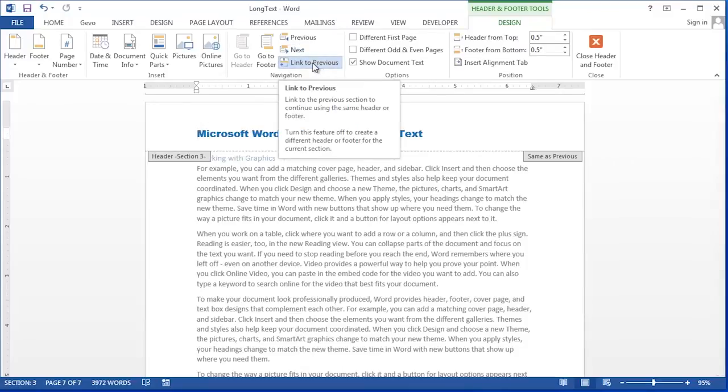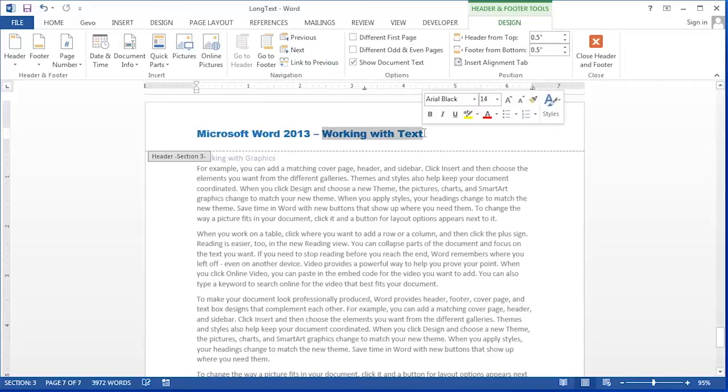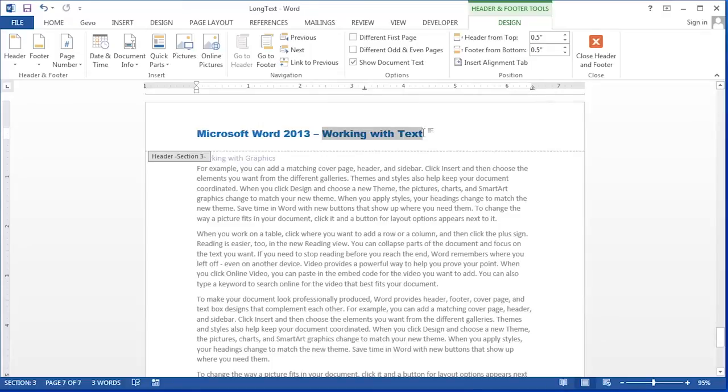And now you'll notice in this header link to previous is on again. We must first unselect link to previous and then type in the header we'd like in section three.